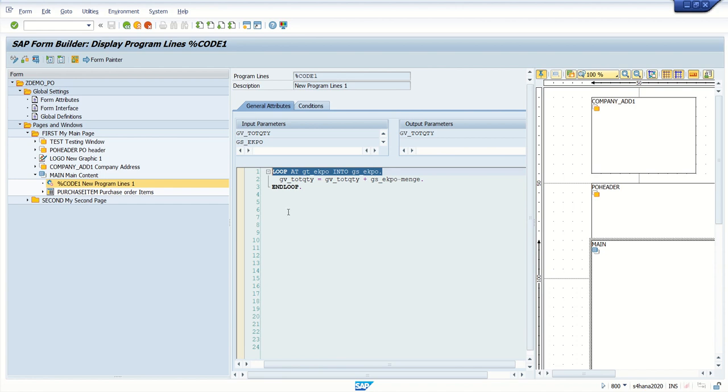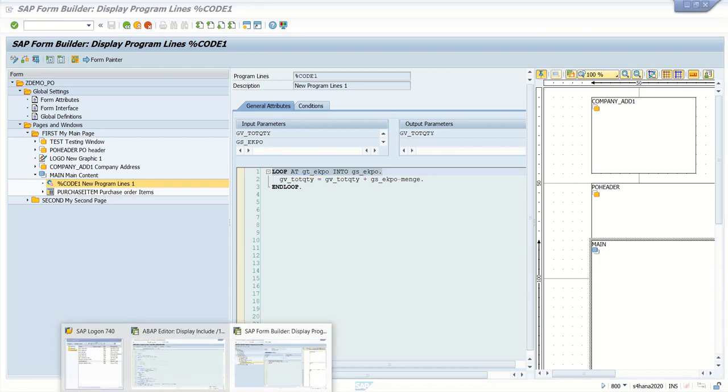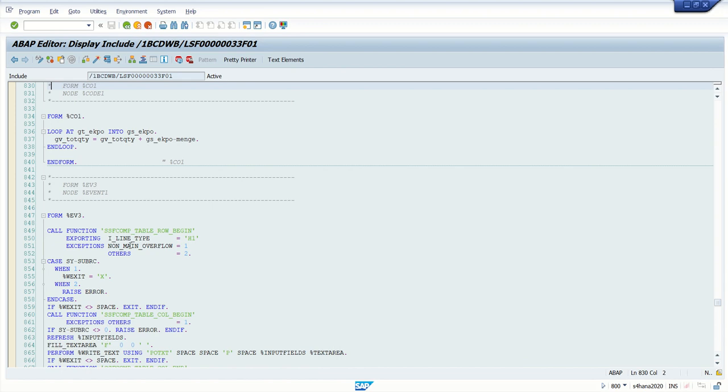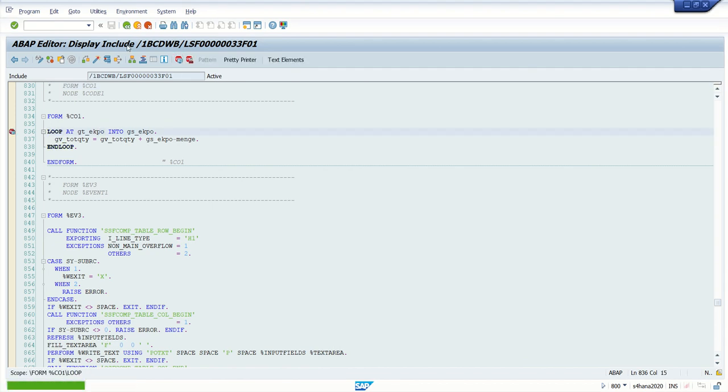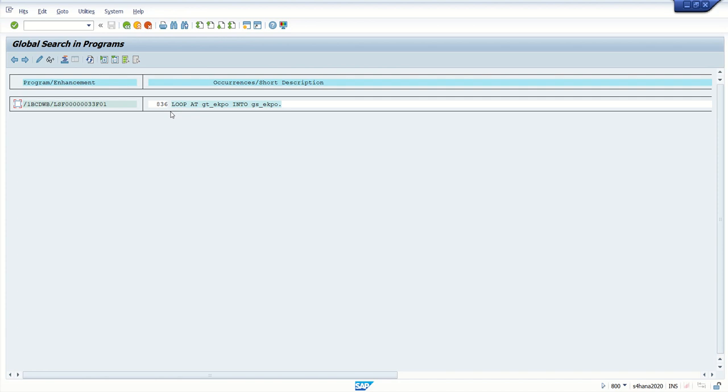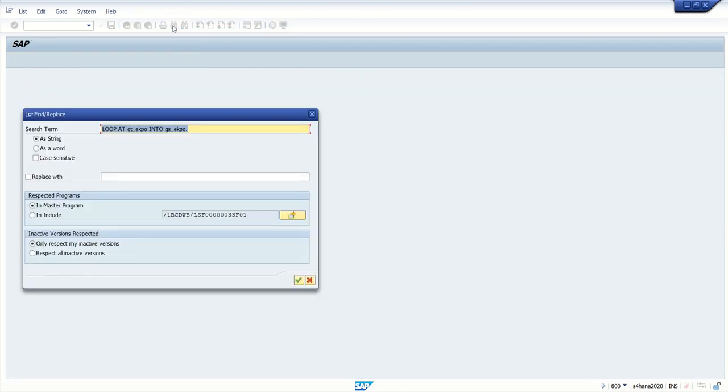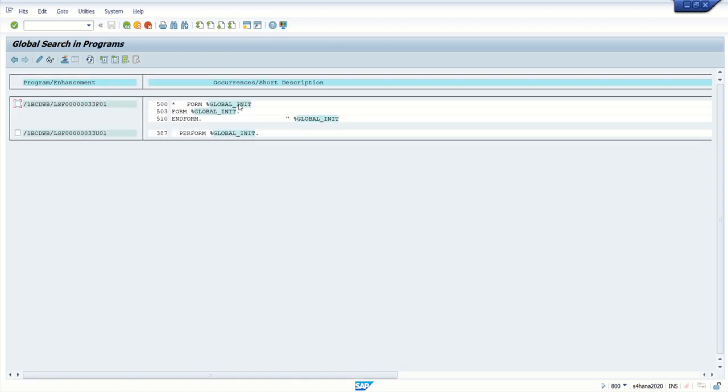Then find out the program name, go inside the program and search that code block like this. And then set the breakpoint here. Now here I will set a breakpoint, and one more breakpoint I will set in the global initialization, that is global underscore init.